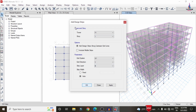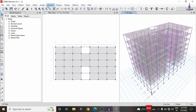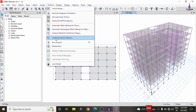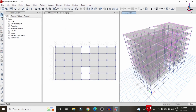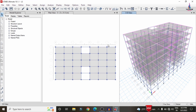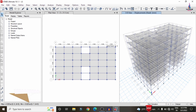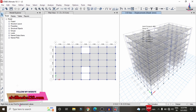Apply strip conditions in the same process for Stories 4, 3, 2, and 1 as well. After applying all strip conditions for all floors, go to Analyze > Set Load Cases to Run and click Run Now again to re-analyze the structure with the strip condition system. The analysis completes successfully.